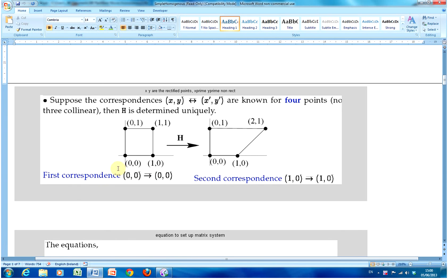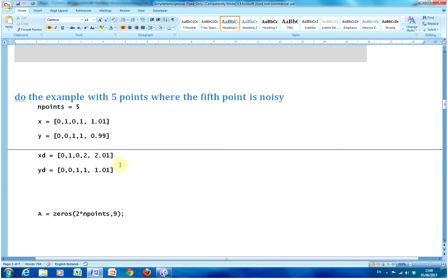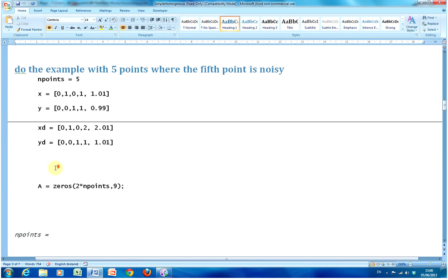We have here a little diagram with four points. This would be the planar and this is the non-planar, so (0,0) corresponds to (0,0), (1,0) corresponds to (1,0), (0,1) to (0,1), and (1,1) corresponds to (2,1). The minimum you need to carry out the homography is four points — four pairs give eight equations — but in this example I'm going to do five points.